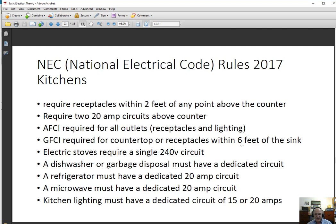Other NEC requirements: electric stoves require a 240 volt circuit. If you have a built-in dishwasher or garbage disposal, each must have a dedicated circuit — they can't be on the same circuit as the two small appliance circuits above the counter. A refrigerator must have its own dedicated 20 amp circuit. The reason is to protect your food from spoiling: if your refrigerator is on the same circuit as a small appliance circuit, and you blow that breaker with your Belgian waffle maker and toaster oven, your refrigerator stops working. If you don't notice it, the food all spoils.